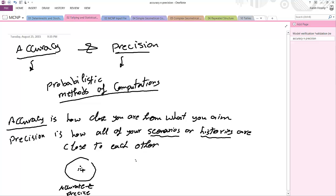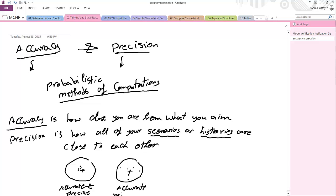In another case, if the five dots are scattered all around the target — some here, some there — this is called accurate but not precise, because on average they are near the target but spread out.